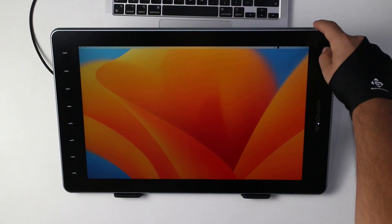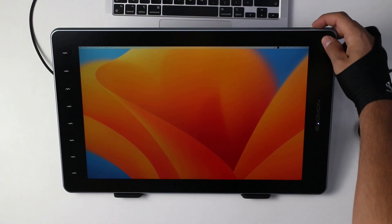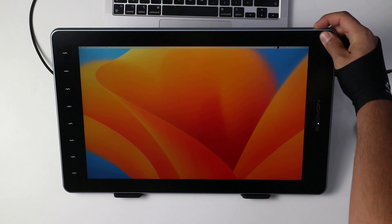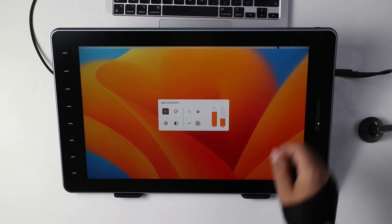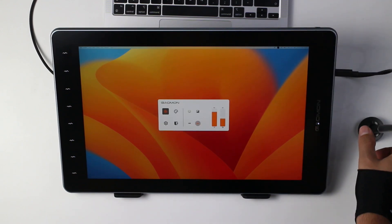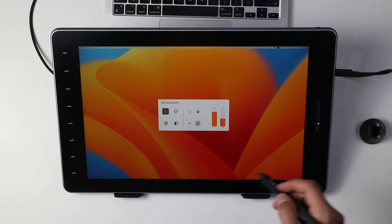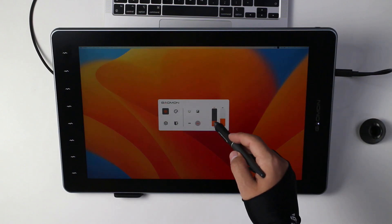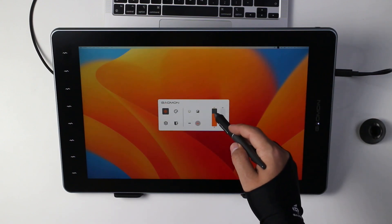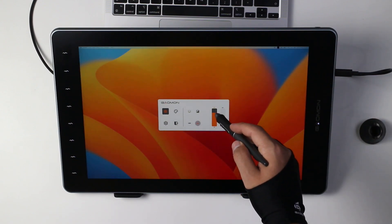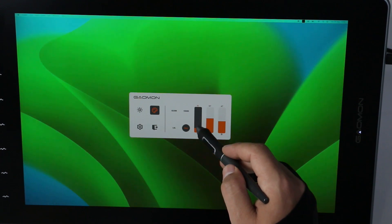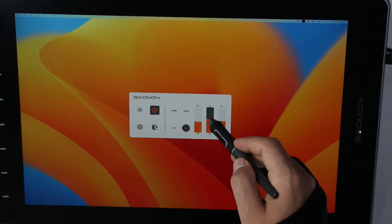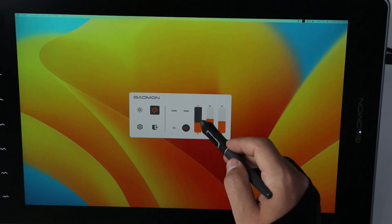To access the OSD settings, you can click and hold the power button on the top for a few seconds, and the OSD parameter window will appear and you can use the pen to adjust settings like brightness, contrast, color temperature, input source, and so on.